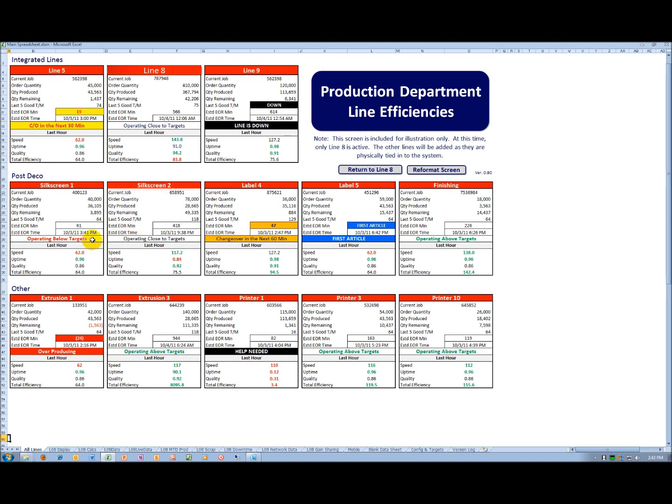I mentioned earlier that to the extent you were below target, it would be in red. You can see an example here on silkscreen 1.